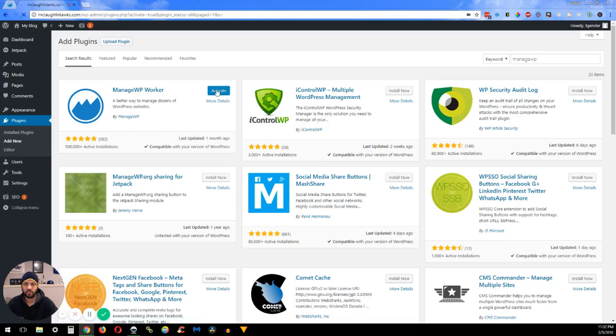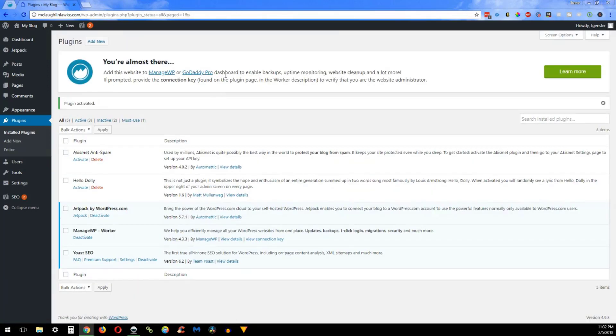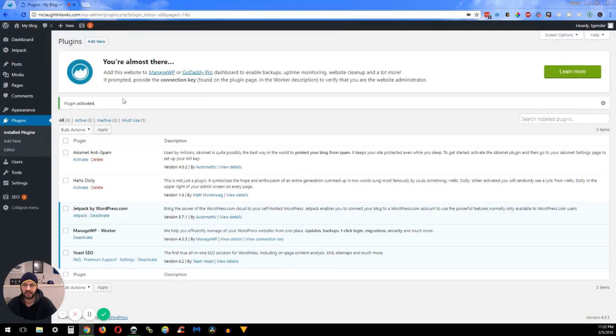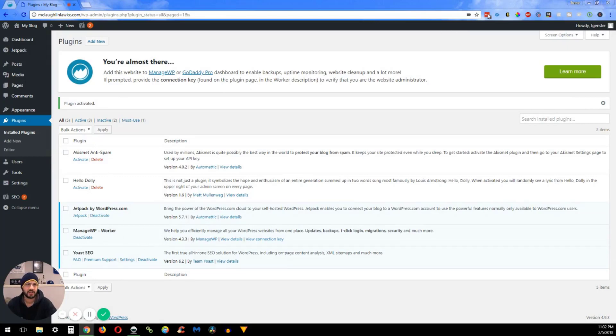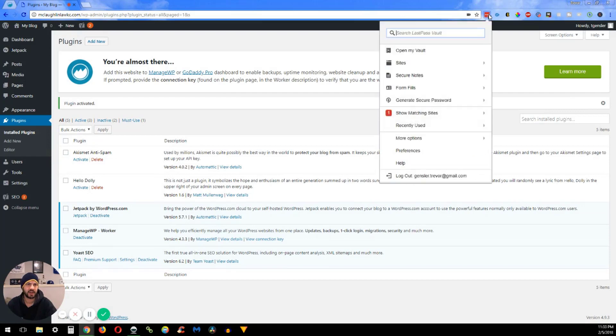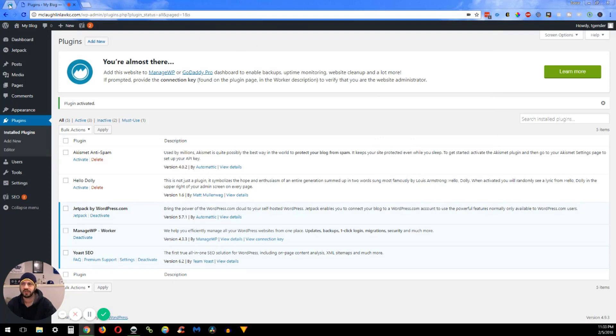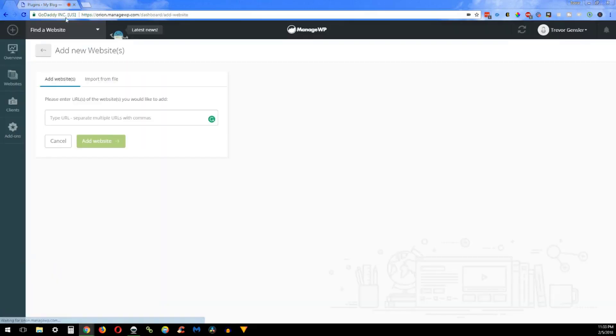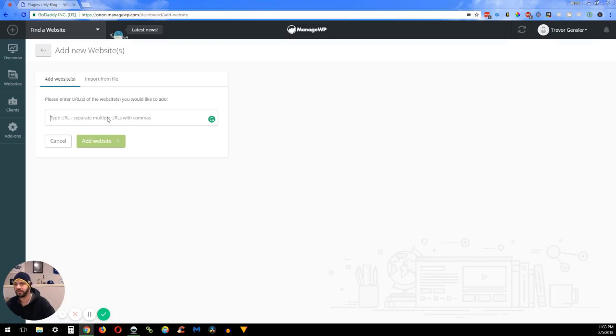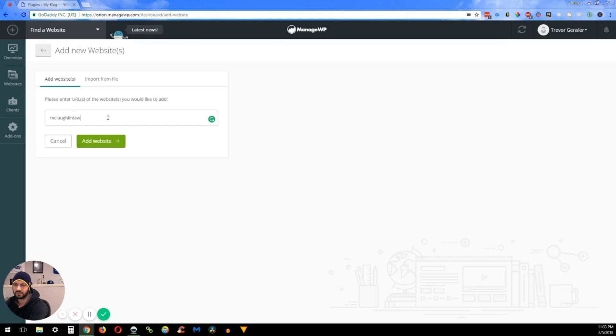Then what you want to do is go back to the ManageWP page here and you enter the URL that we are doing.